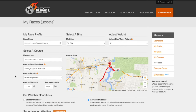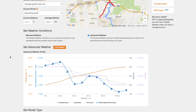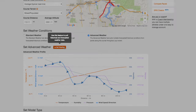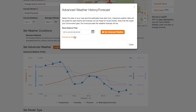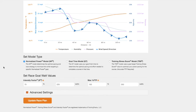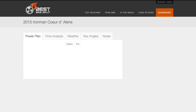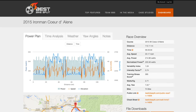I've already uploaded the race course and set up my bike. Now let's create a race plan. Make sure you pull in accurate weather data from the race day and use the normalized power model when creating or updating your race plan. Now we have a race plan using my Ironman Coeur d'Alene race.